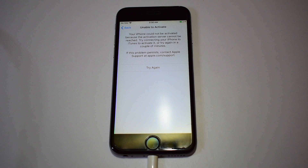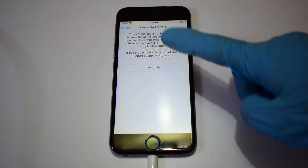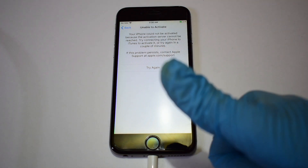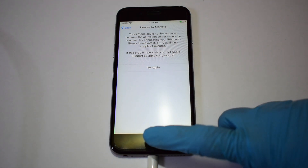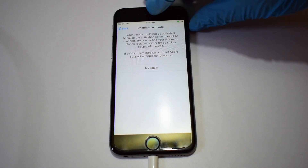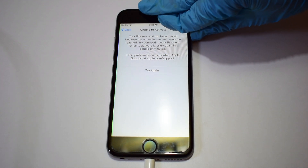Now you can see an error message. It now says 'Apple server could not be reached.' If this appears to you, then you are doing it right. Just restart the device.